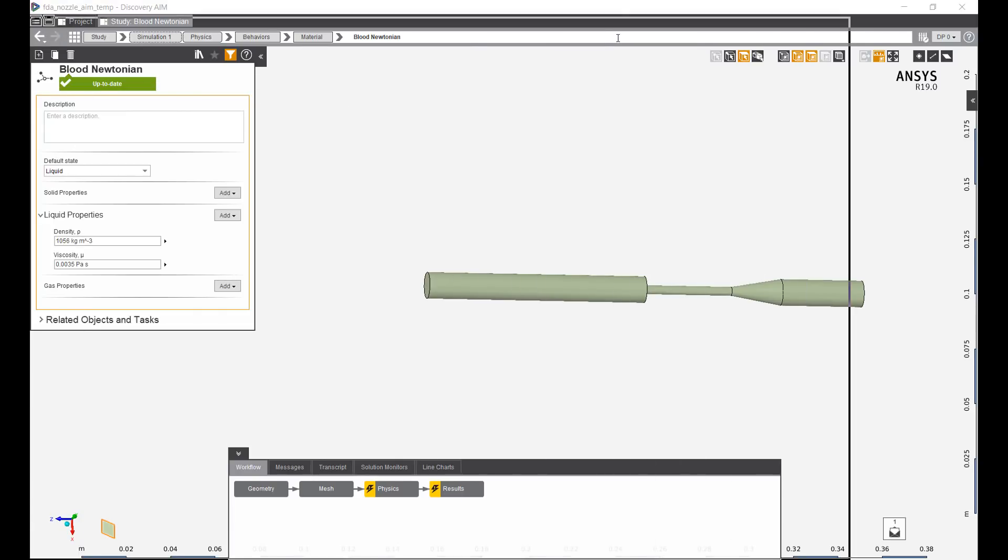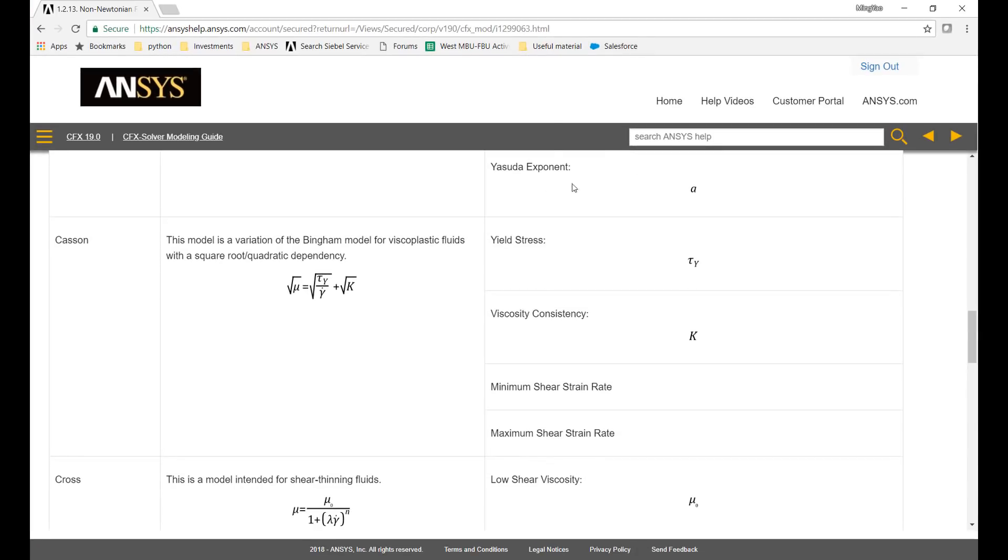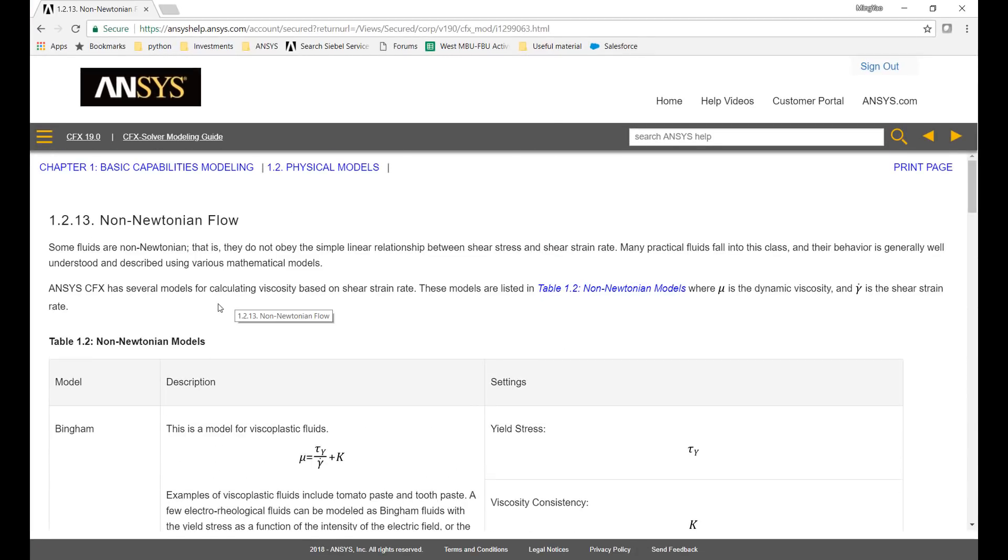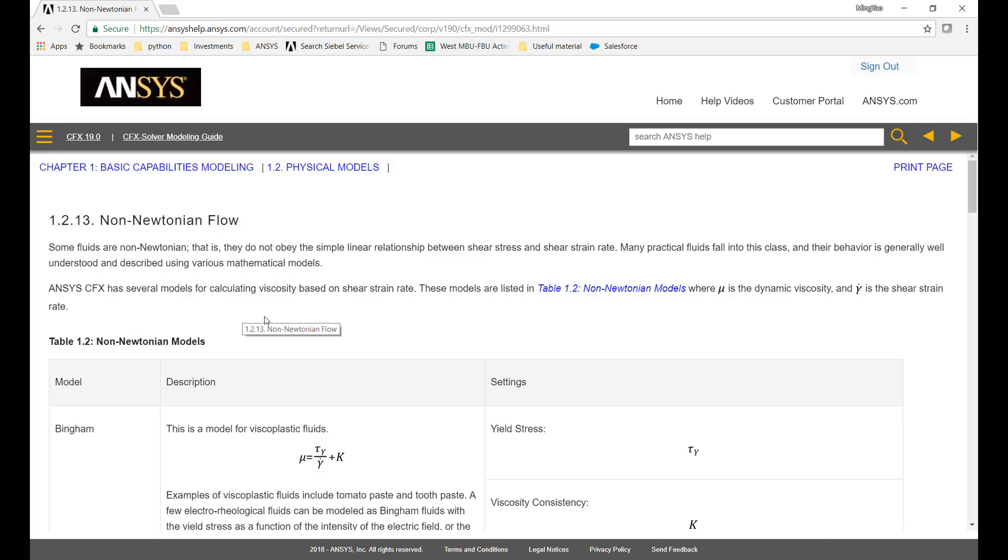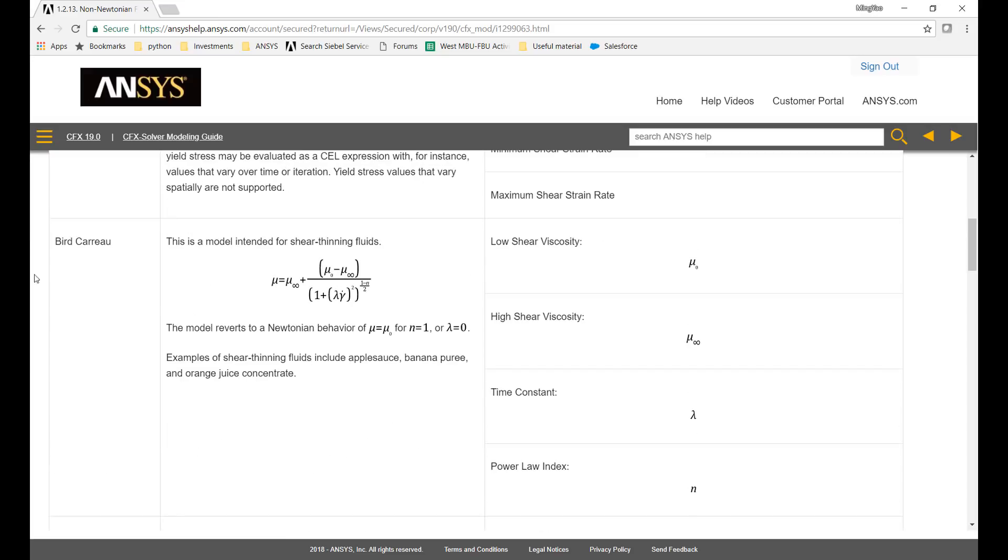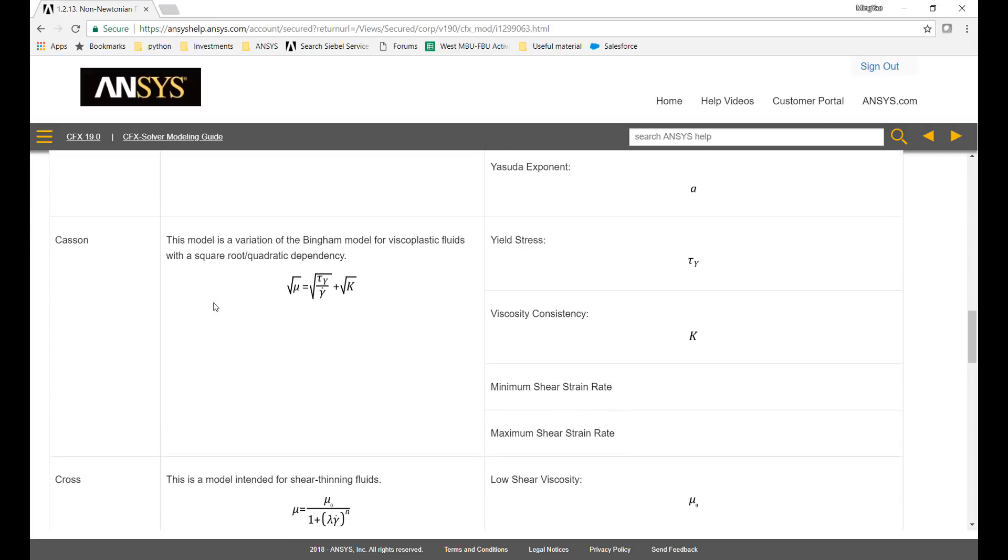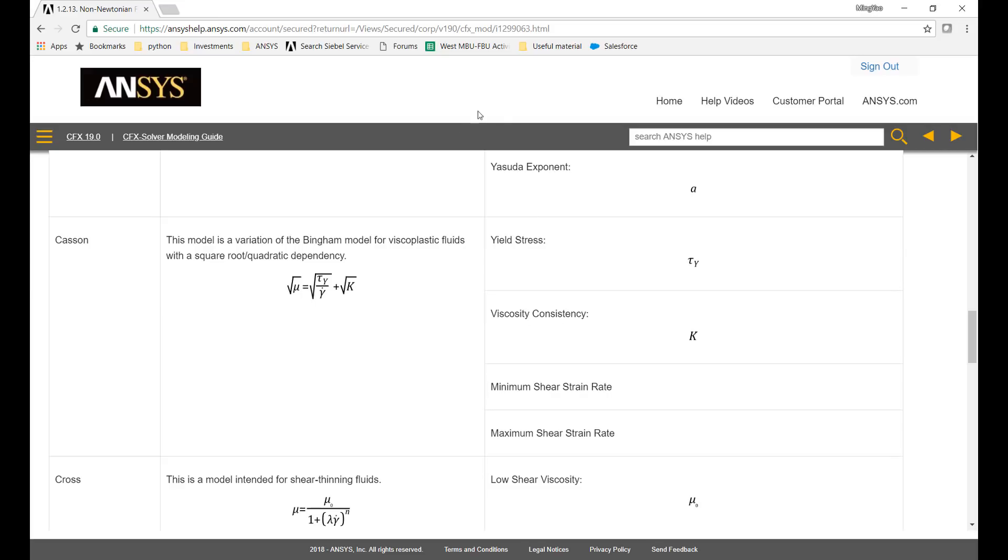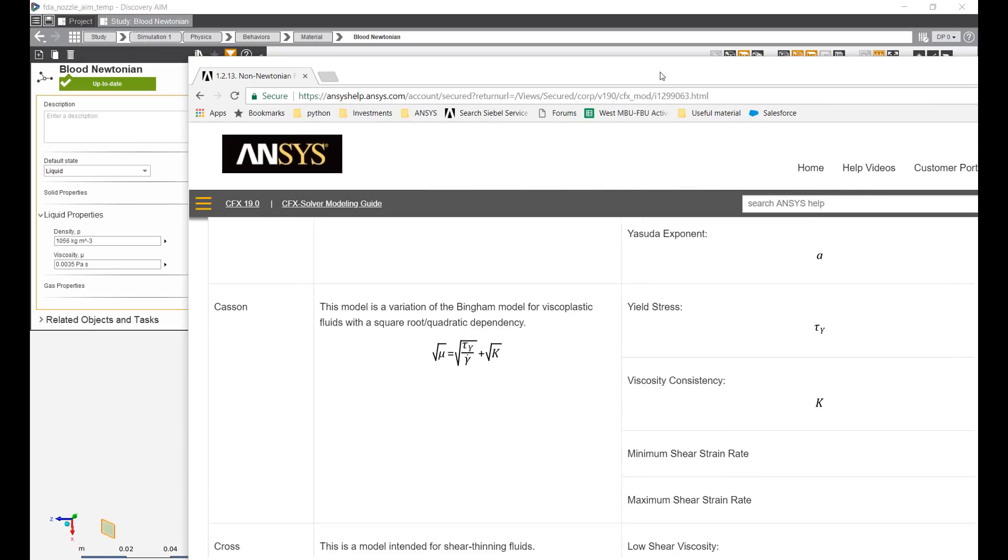We can look into help. In ANSYS if we type in non-Newtonian models we have a list of non-Newtonian models implemented in our CFD packages. In this case CFX has a list of different non-Newtonian methods: Bingham, Bird, Carew. The one that's often used for blood is this Casson model. This Casson model defines the square root of the viscosity as a function of the yield stress, the shear strain rate, as well as this viscosity consistency which is kind of the average viscosity of the material.